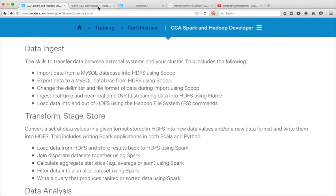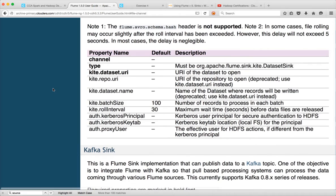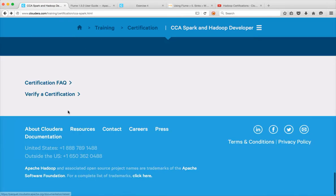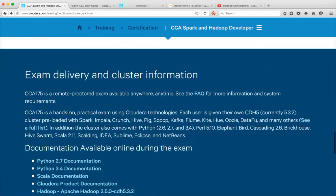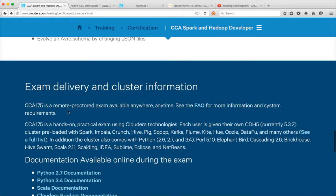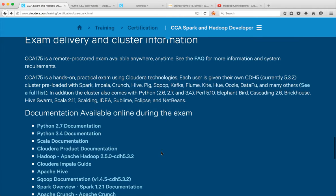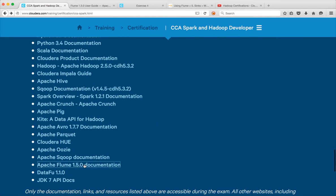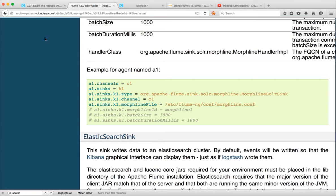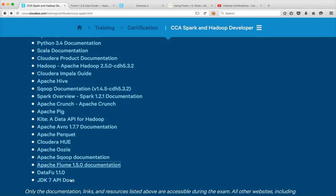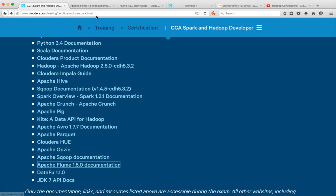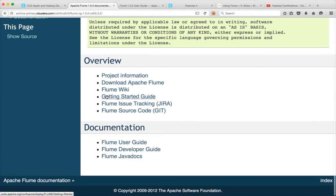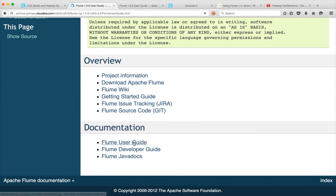As I have explained earlier, you can go to the certification documentation available online during the exam. You can scroll down and you can see it here. There is a link for Flume and you can click on this. You have to scroll down and here you have to choose Flume user guide.